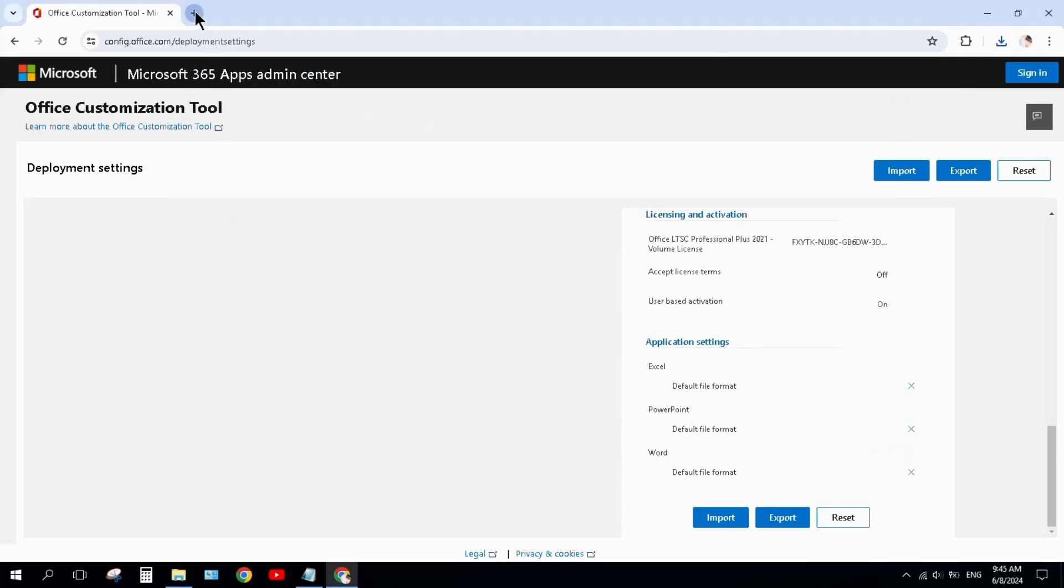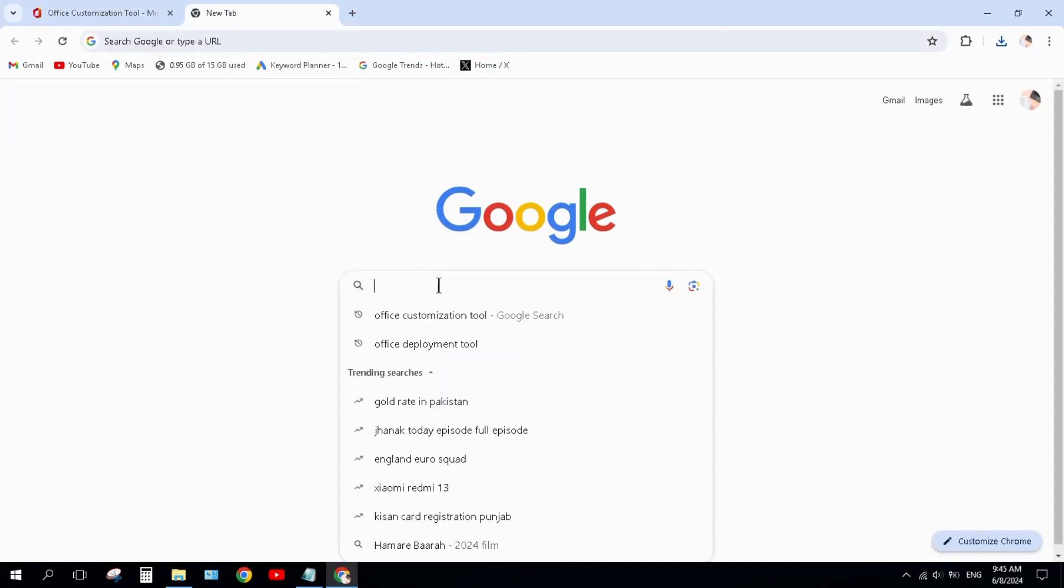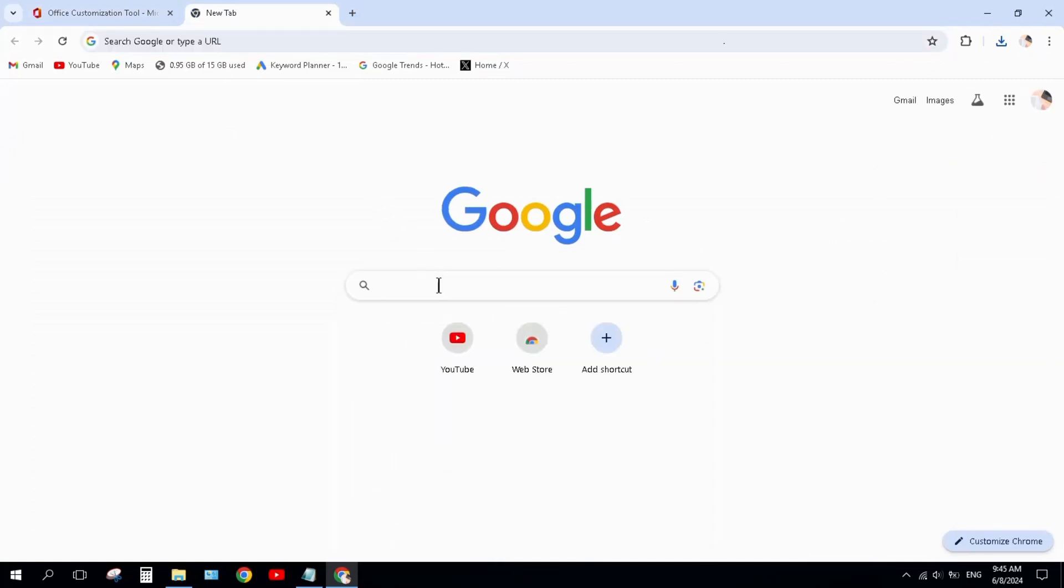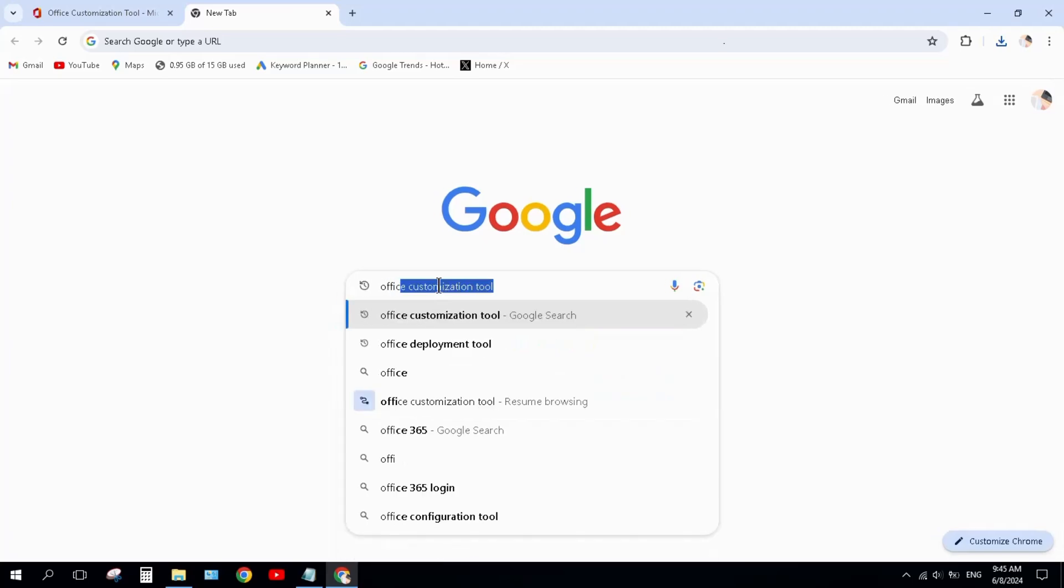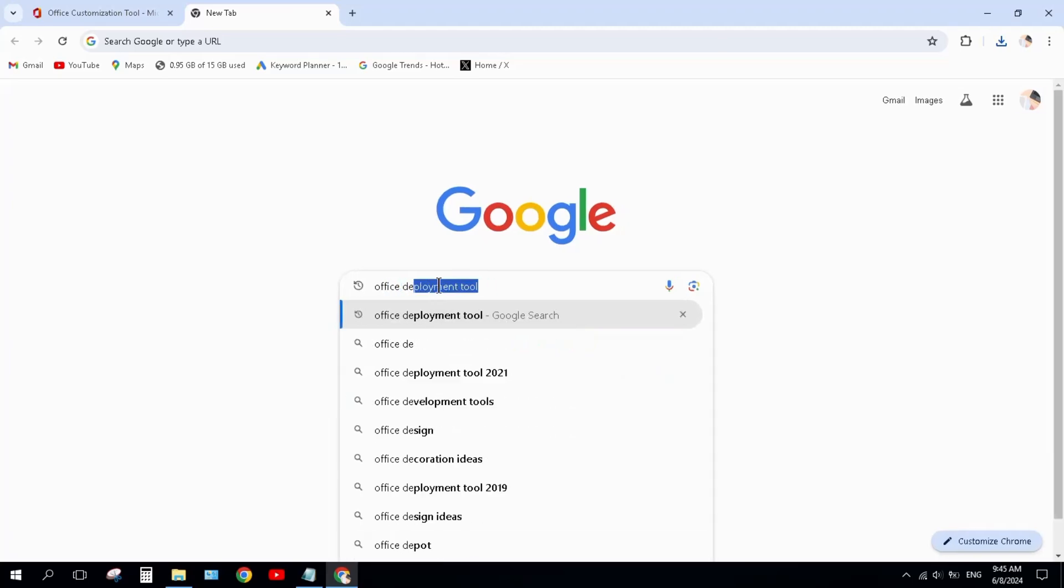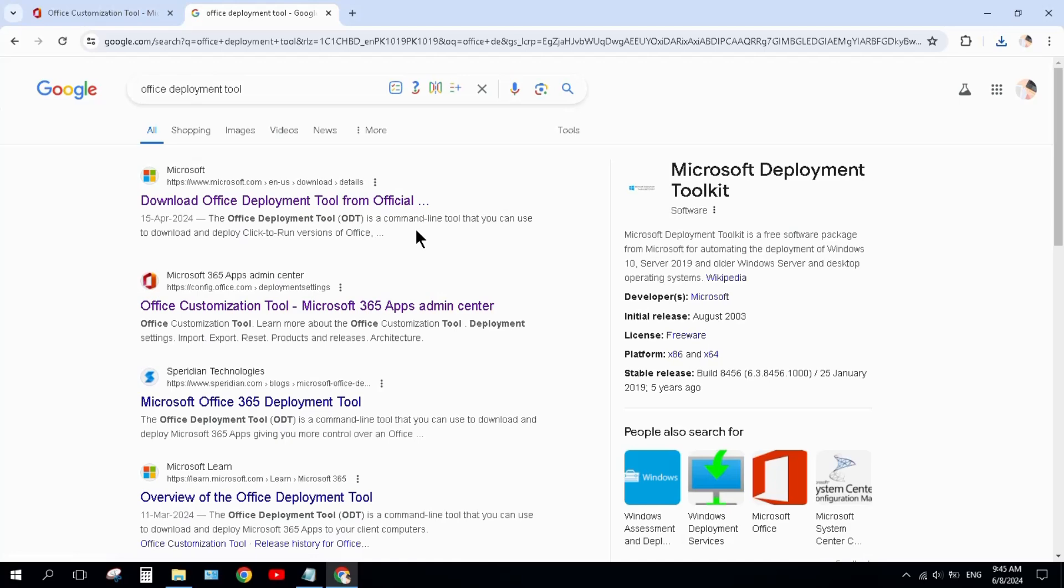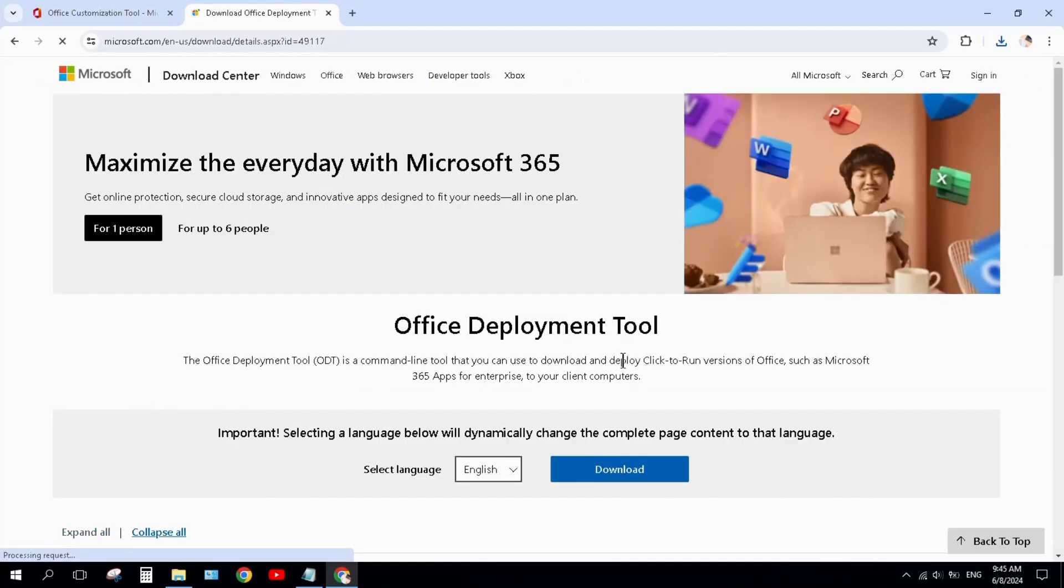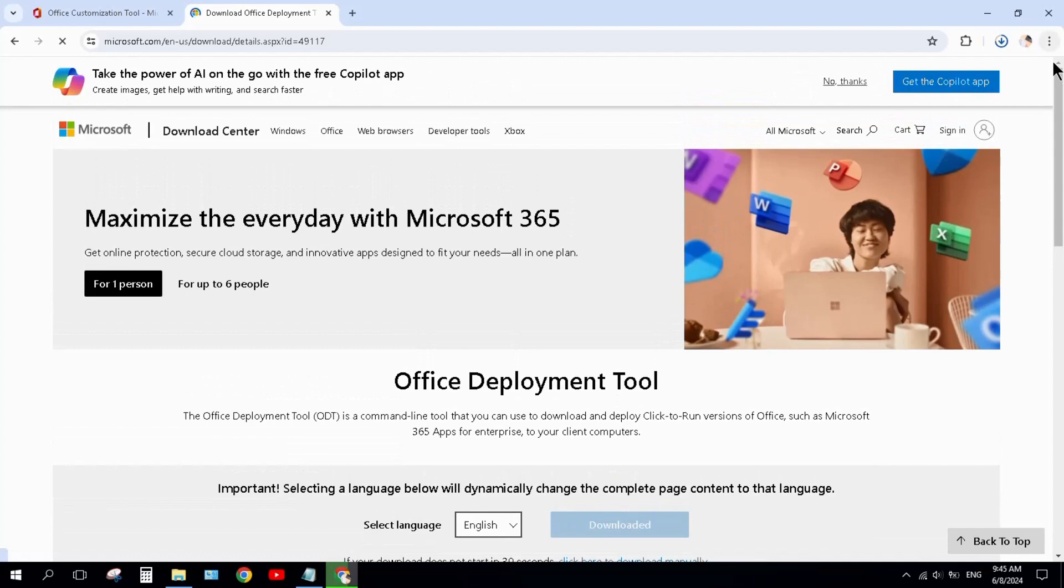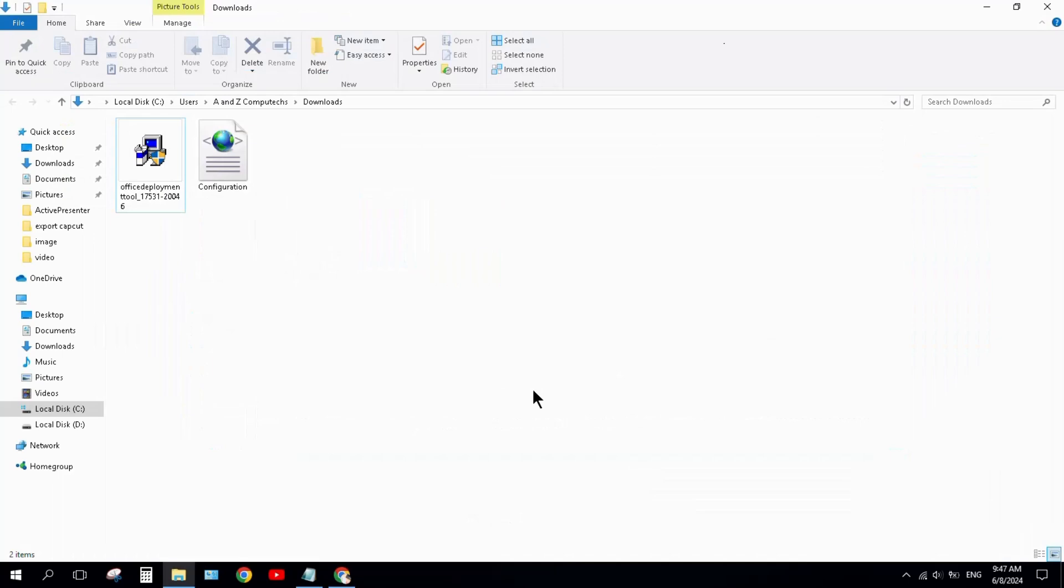Second step is to open a new tab and this time search here: Office Deployment Tool. Press enter, click on the very first link and click on download. It will be downloading here. When it downloads, click on show in folder. Here we have downloaded the Office Deployment Tool and configuration.